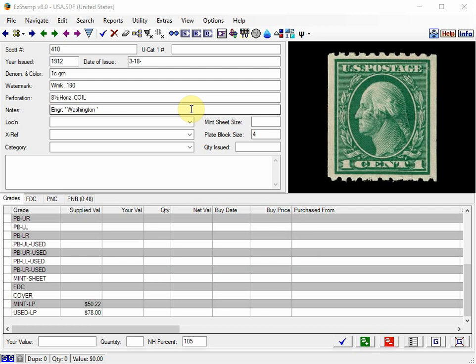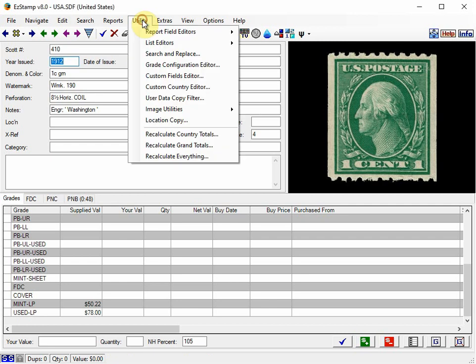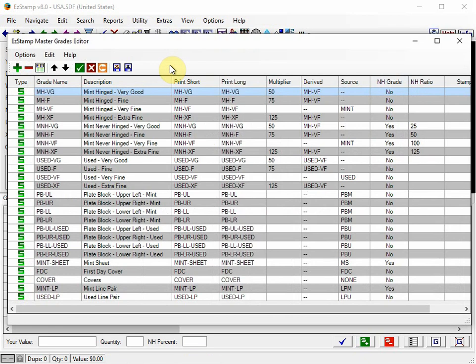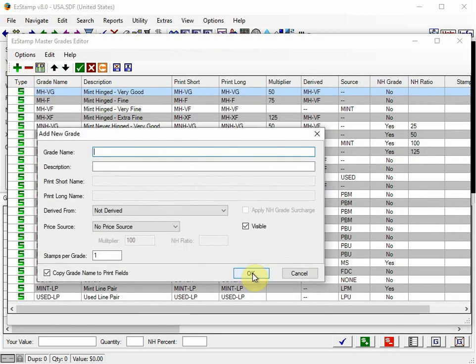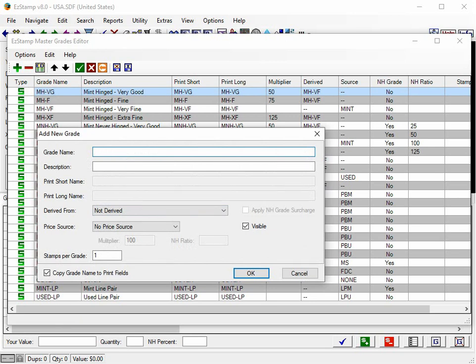For now, I will create two new grades as mentioned above. So we go to the Utility menu, Grade Configuration Editor, and we're going to add a new grade. I'm going to call it Mint Coil Pair.